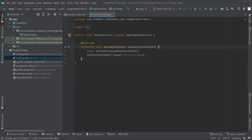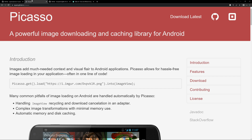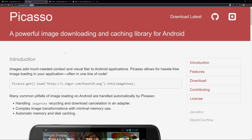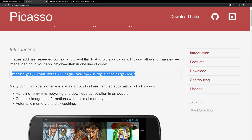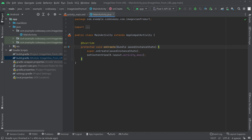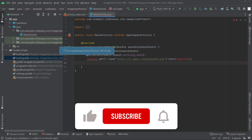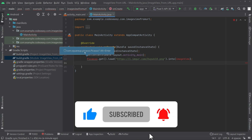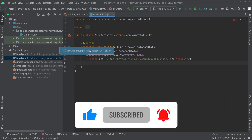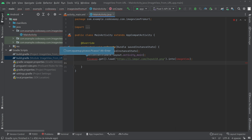Now go to the documentation at square.github.io/Picasso — I'll give you the link in the description. You can see the usage line there. We have to copy that line and paste it into the MainActivity.java file. Now import the class — you can see we are using com.squareup.picasso.Picasso.